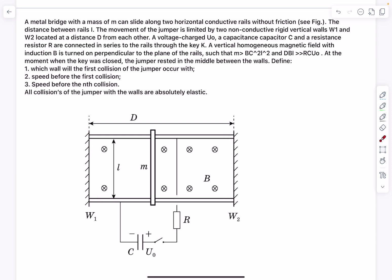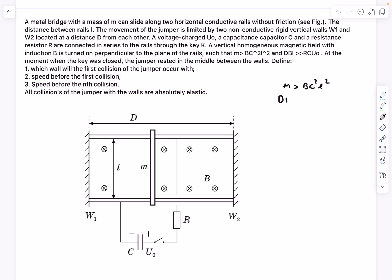There is a capacitor charged to a voltage of U0, and a resistor R connected to the rails, along with a key K. A vertical homogeneous magnetic field with induction B is applied perpendicular to the plane of the rails. Two inequalities are given: the first is m greater than B²l²C, and the second is that dBl is much greater than RCU0. We'll discuss what these mean a bit later.